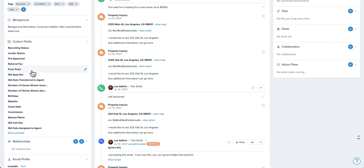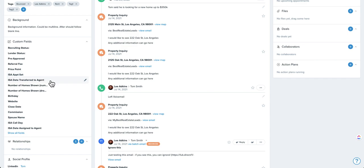Another cool use are things like tracking. If you have referral partners, you can track their locations. You could have a dropdown for which state a referral partner is in. If you do have an ISA, you can use things like, or if you have multiples especially, who set that appointment? What was the date that the ISA transferred it to the agent?